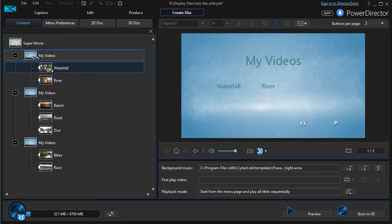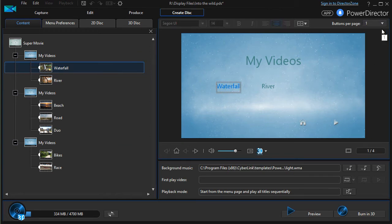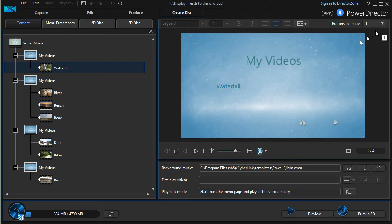If I were to take the first one and now say I only want one button on that page, one chapter to be displayed as an option, now it adds a fourth page.